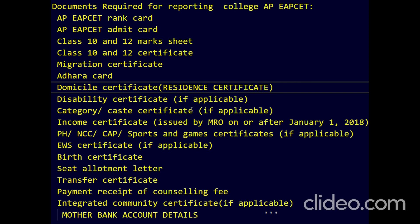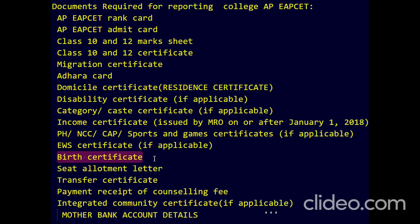Carry your caste category certificate if applicable, and income certificate issued by MRO on or after January 1, 2018. If you have a special quota like PH, NCC, CAP, sports or games, carry that certificate if applicable. Also carry the EWS certificate if applicable. Birth certificate is not necessary if you have a Class 10 marksheet — that is enough.